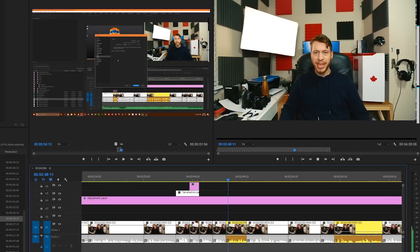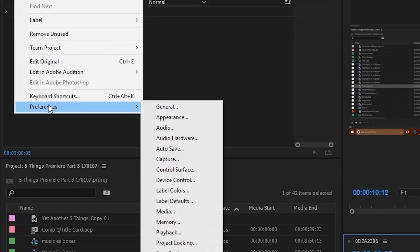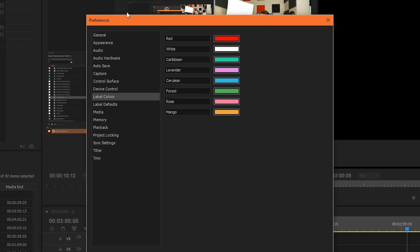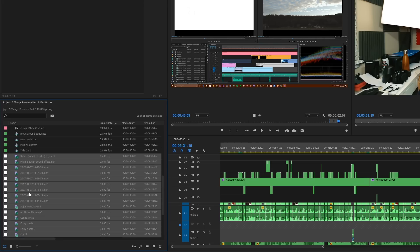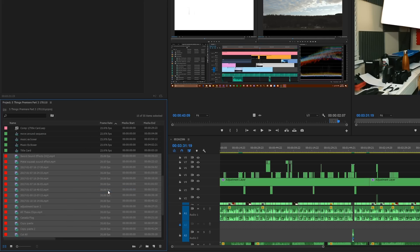And finally, number five: label colors. Organization — I'm not the best at it. Being able to look at your timeline and in a split second know a bunch of information about a clip is really essential. One of the easiest ways to give yourself visual clues about your footage is to give it a label color. Go to Edit > Preferences > Labels, and you can choose any color and any name you want. When you're working in your project manager, highlight all the clips you want to group together and give them a label color.